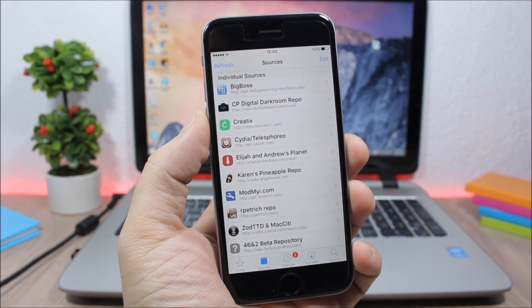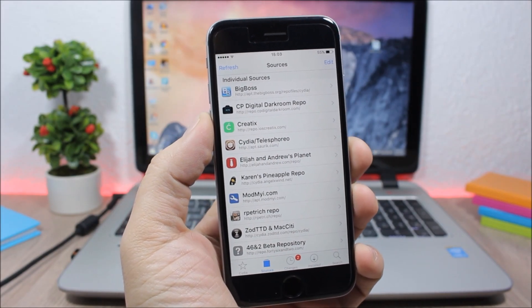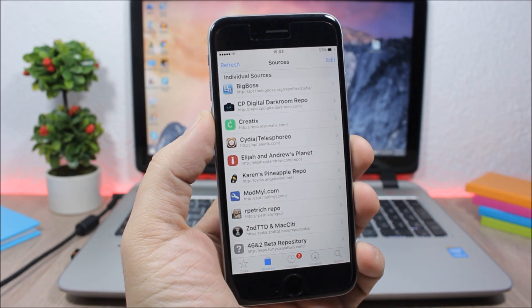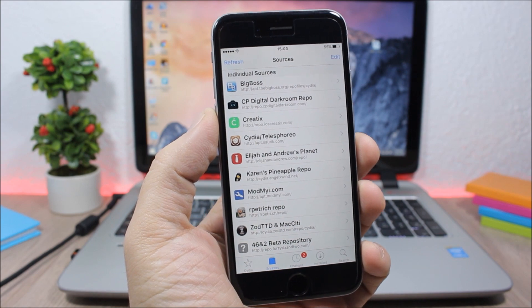Hey what is up everyone, this is iReviews. In this video I will show you the best Cydia sources for iOS 9 tweaks for 2016.